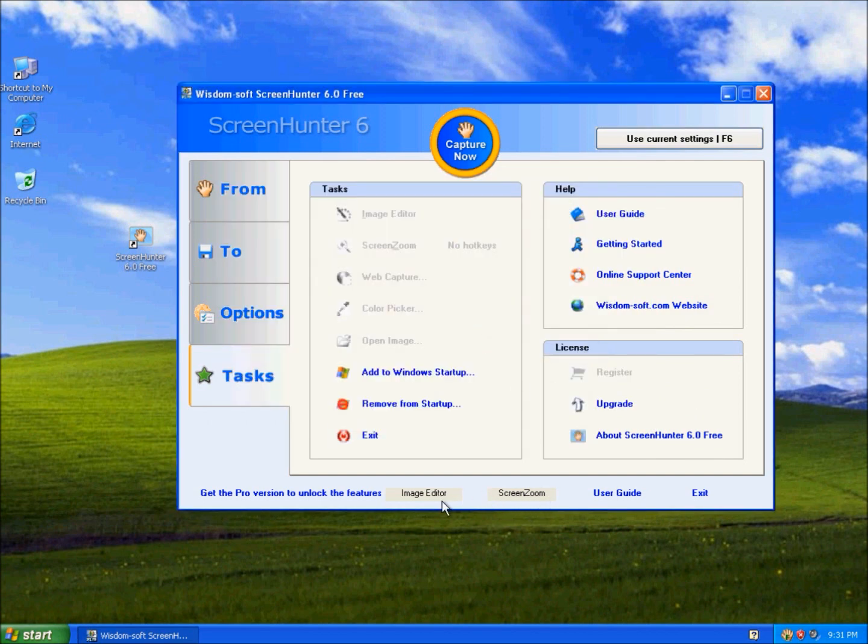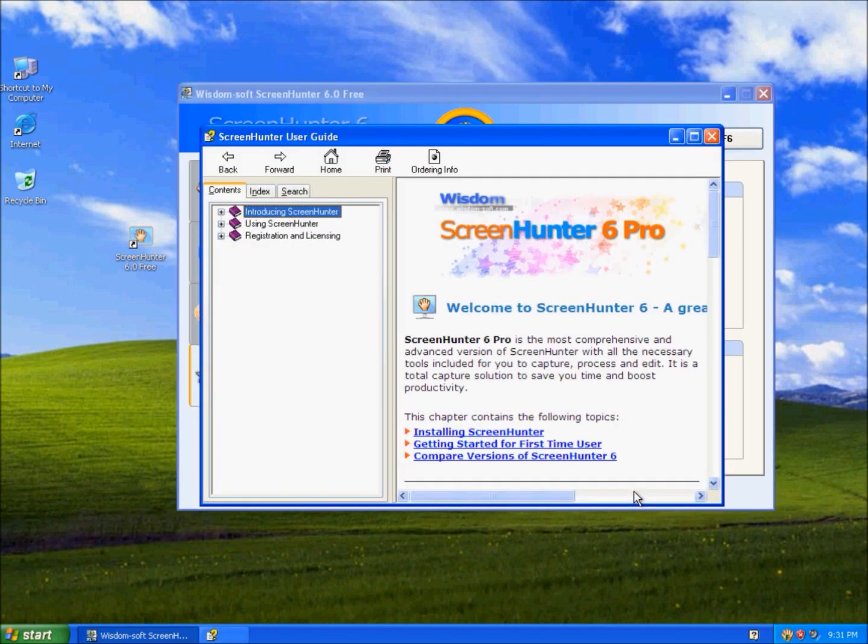And here, it just tells you to get the pro version to get the following features. This is the user guide.